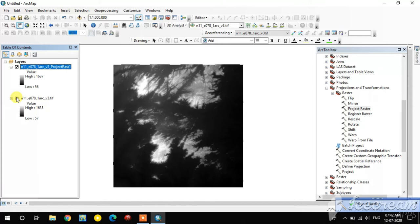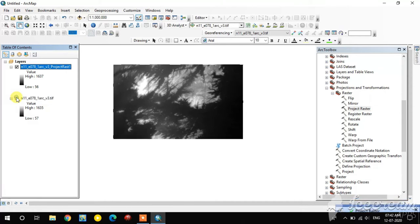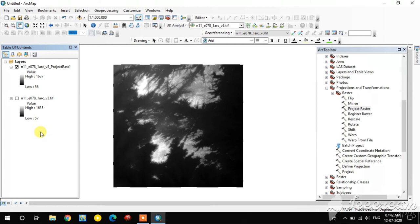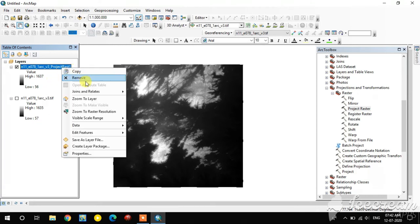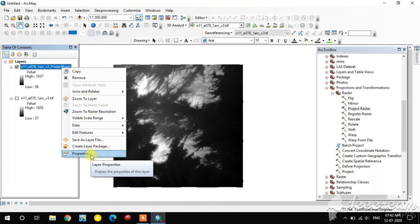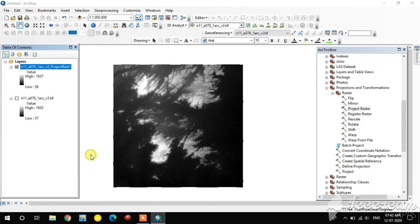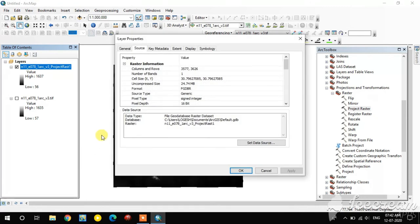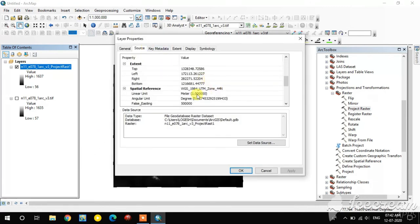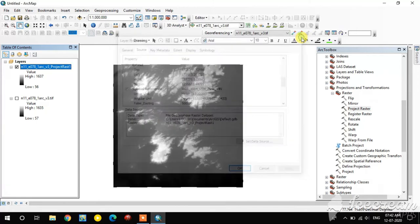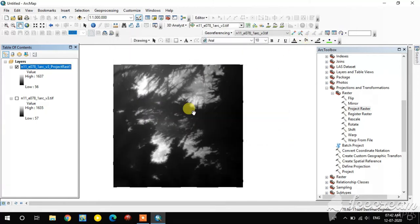Now go and check the projection: right-click the layer, go to Properties and Source. You can see the spatial reference has changed — it is now WGS 1984 UTM Zone 44N.